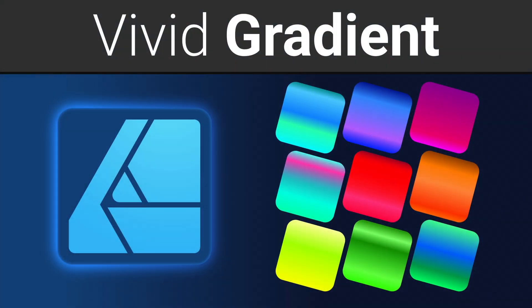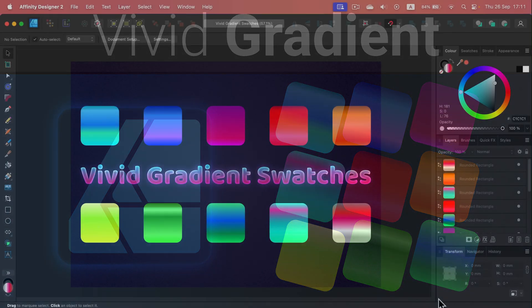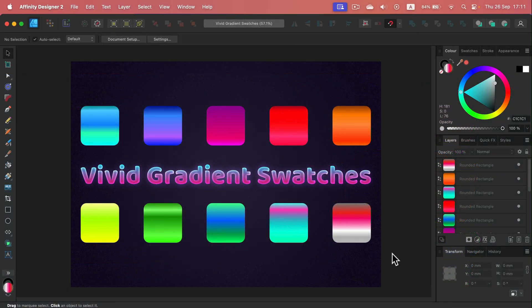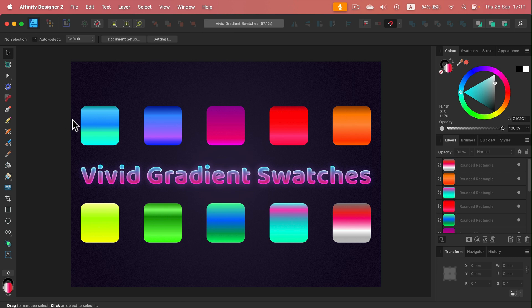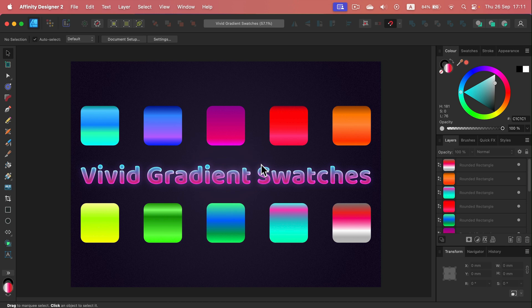Hey guys, today instead of a regular tutorial, I have a handy resource. As you can see here, I have created 10 vivid gradients in Affinity Designer. I'm going to show you how we can save your own gradients into swatches so you can use them in the next project or even across different apps because they are compatible.